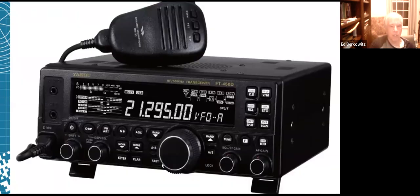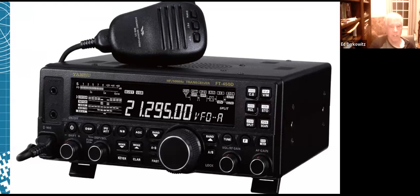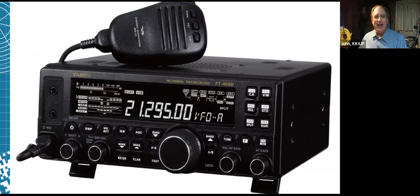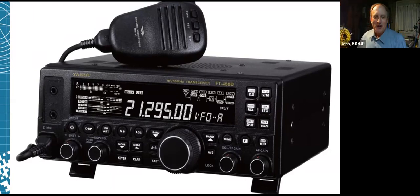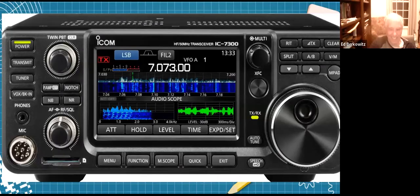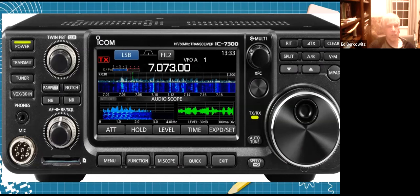There's a picture of the Yaesu FT-450D. John Porter owns that and he's brought it to field day. You'll have to cut it in half for each of our field day sites. This is the Icom 7300. I can think of at least 10 club members that have the 7300. It's just an amazing rig for the money.